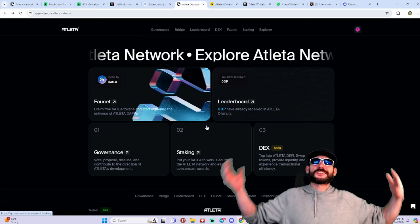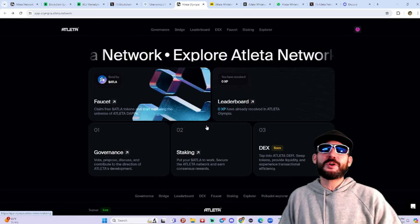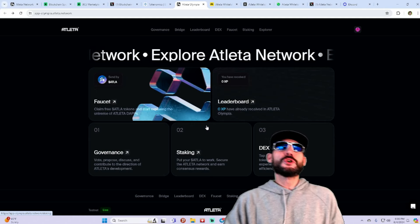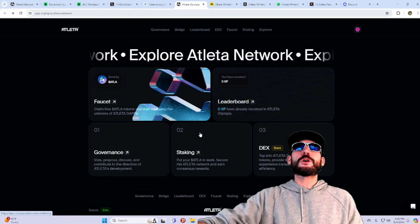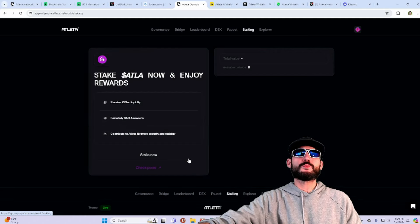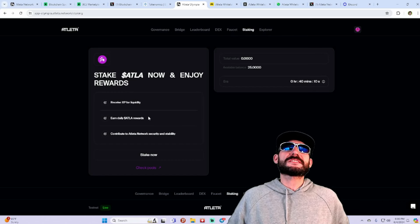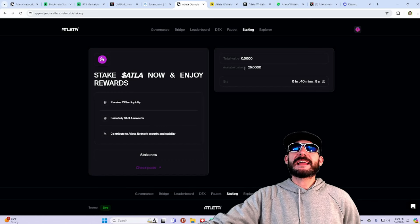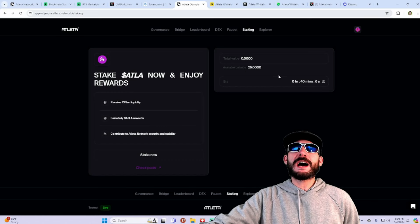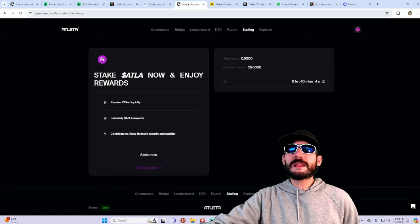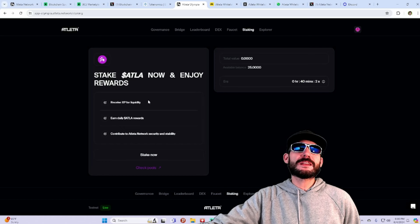And then of course, they're going to have staking. Put your ATLA to work. Secure the Atleta network and earn consensus rewards. Here is where the staking is. You can see I got available balance of 25 here. And look at this. Already in 40 minutes, they're expected to get a return.